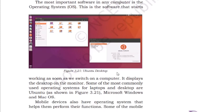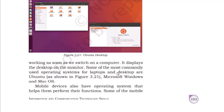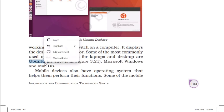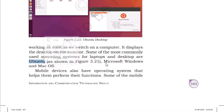Some of the most commonly used operating systems for laptop and desktop are Ubuntu — a free and open source software — Microsoft Windows, currently Windows 11, which is not free and requires purchase, and macOS, which is only available with Apple devices or Apple laptops. Mobile devices also have operating systems to perform functions, such as Apple iOS and Google Android.